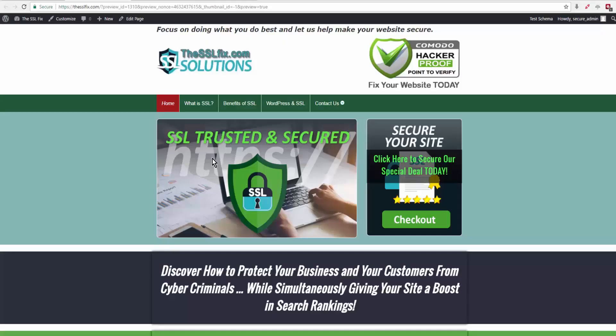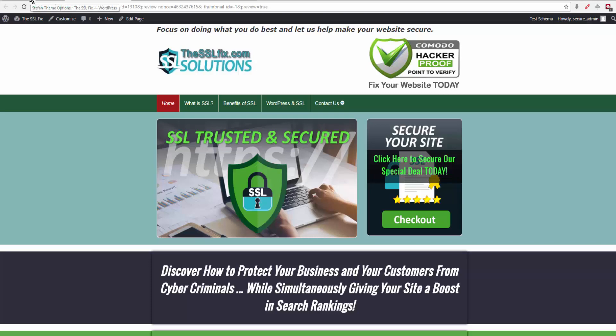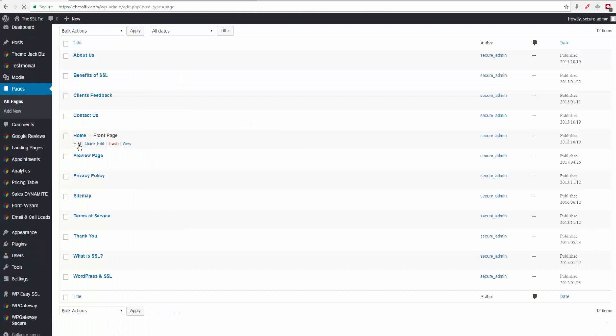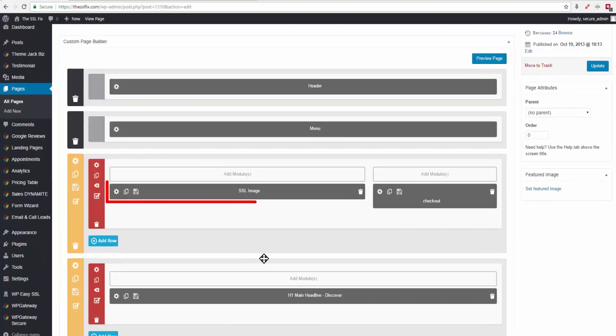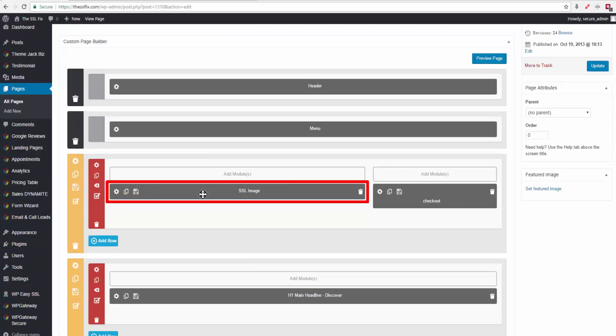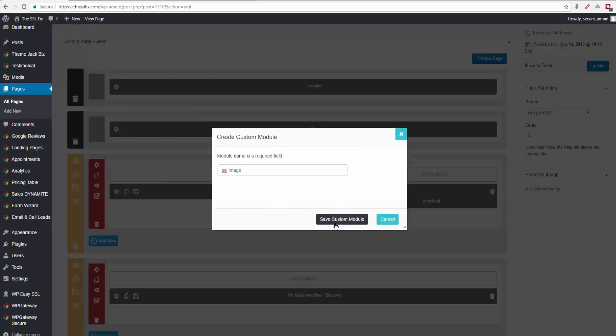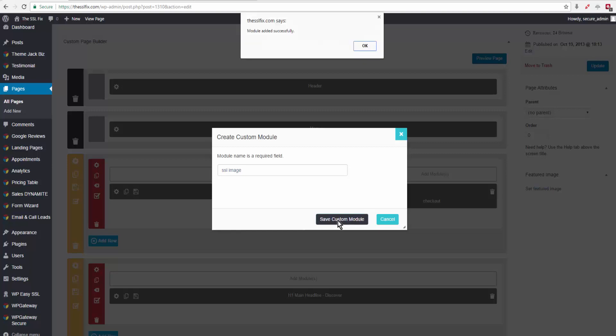This is a tutorial to show you how to change this image to the new video that Jack has given us. We'll log into the dashboard and go to Pages, Home, and Edit. Here is the SSL image. What I usually do when I'm going to replace something is I will first save the module in case I want to come back and put this back in. So save it as a custom module, module added successfully.